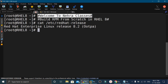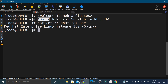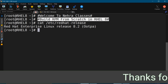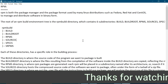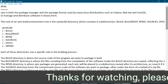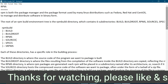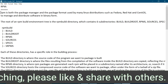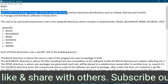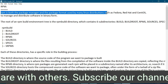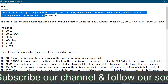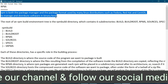In today's tutorial, we will learn how to build or create an RPM from scratch in RHEL or CentOS based machines. RPM is both the package manager and the package format used by many Linux distributions such as Fedora, Red Hat and CentOS to manage and distribute software in binary form.